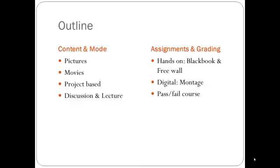The main assignments would be a black book kept throughout the semester. At the end of the semester, a free wall piece must be completed. Also, a montage would need to be produced of the free wall creation. This is a pass-fail course.